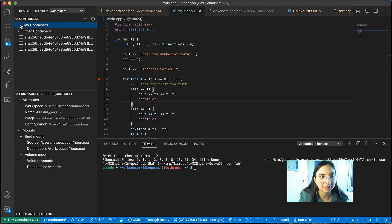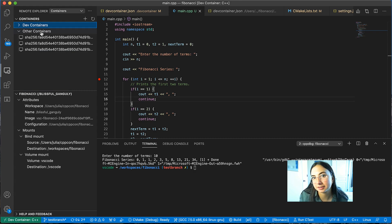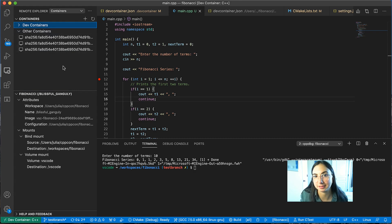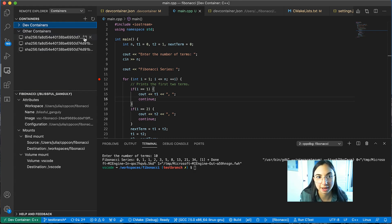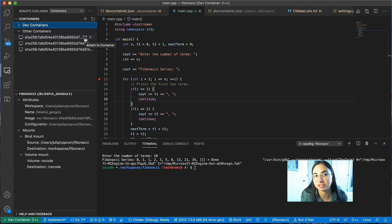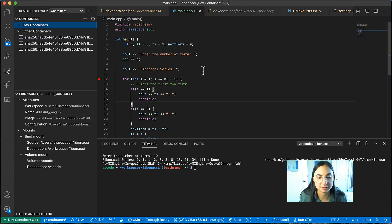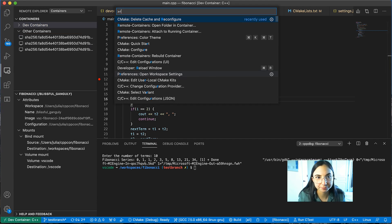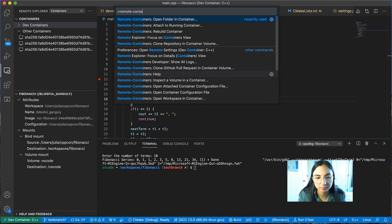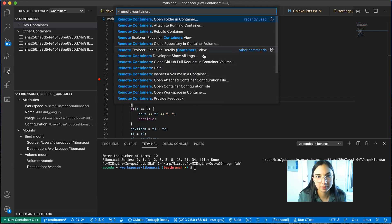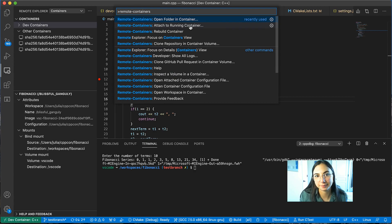And then these are development containers that I've created with Visual Studio Code. But if we collapse that, you'll see other containers. So these are other Docker containers that you have running. And you can attach to those by clicking this attach to container window icon. You could also do this from the command palette. And select attach to running container.